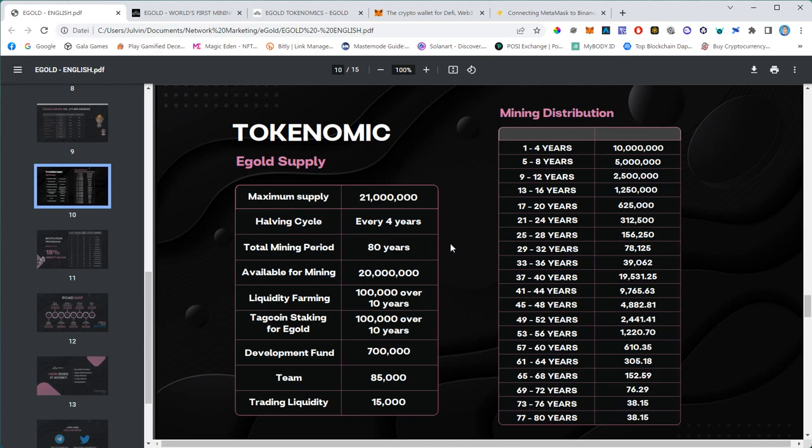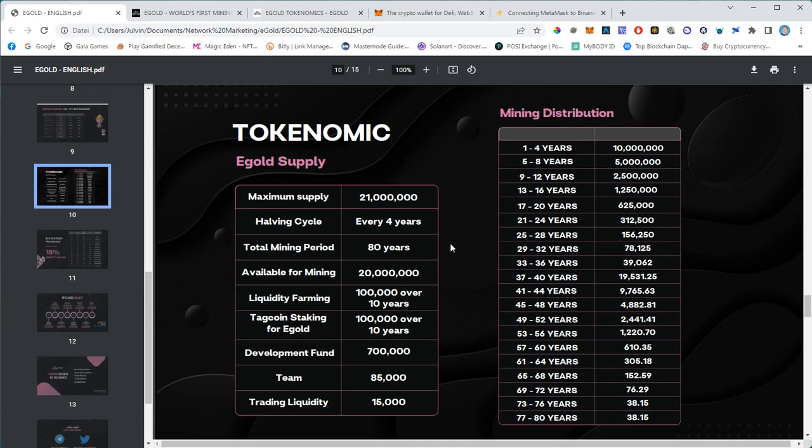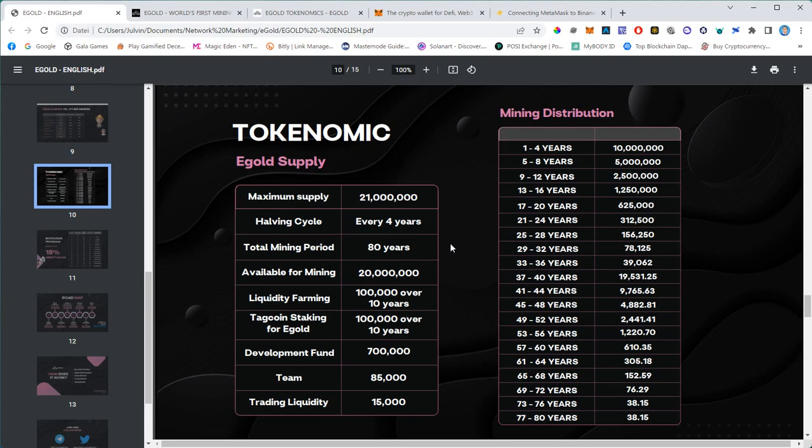The mining period is 80 years. 20 million will be available for mining, 100,000 will go to liquidity farming. You can become a liquidity provider to Egold versus BUSD or Egold versus BNB and get rewarded for that. If you're part of Tech Protocol, you can stake your Tech coins and get Egold for that because this Egold mining system is built by Tech Protocol developers. Some of the funds will go to development, some to the team, and some to liquidity on PancakeSwap - 15,000 that will be added into PancakeSwap every day, 1,000 tokens every day over the first 15 days.